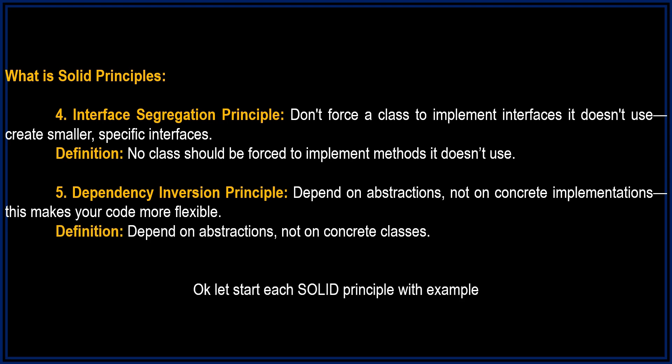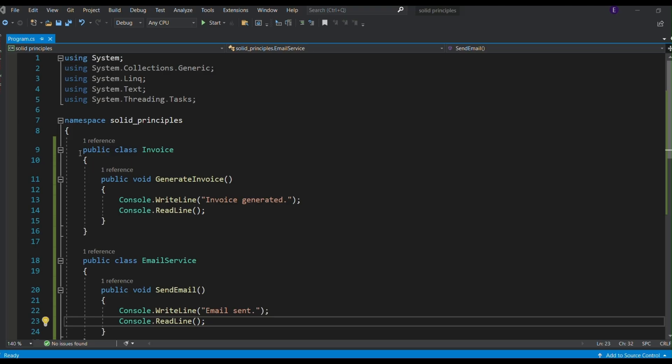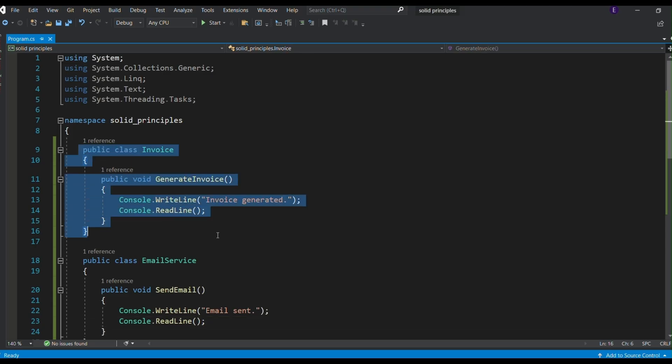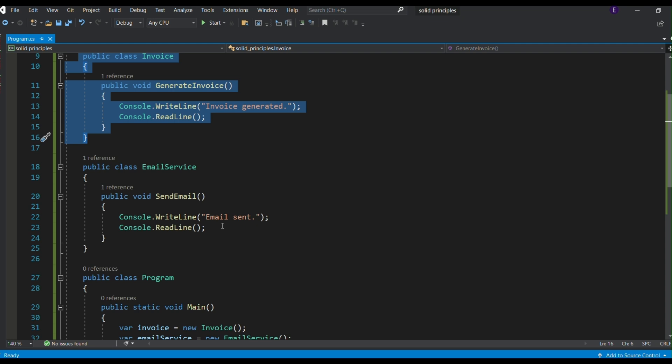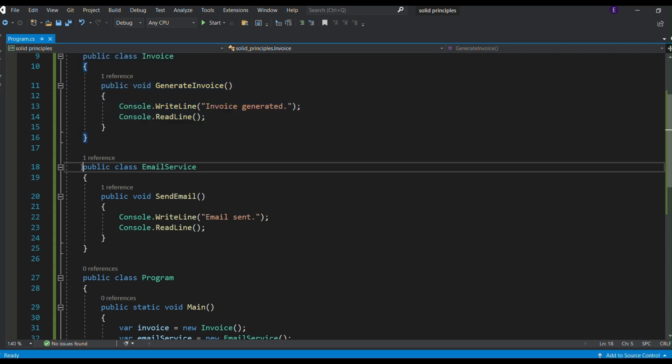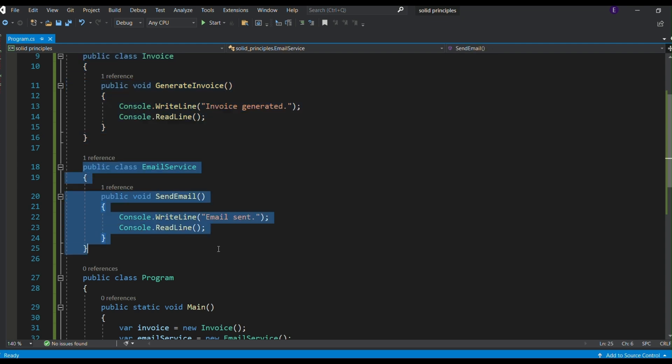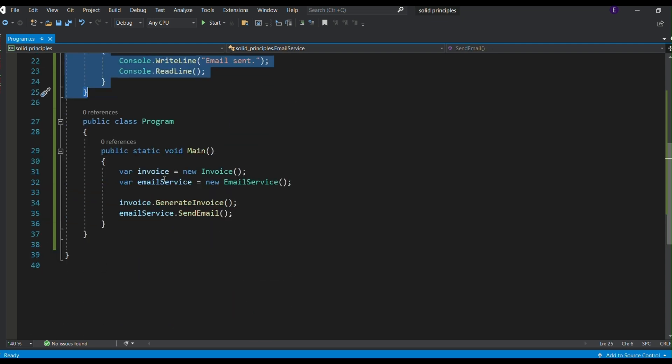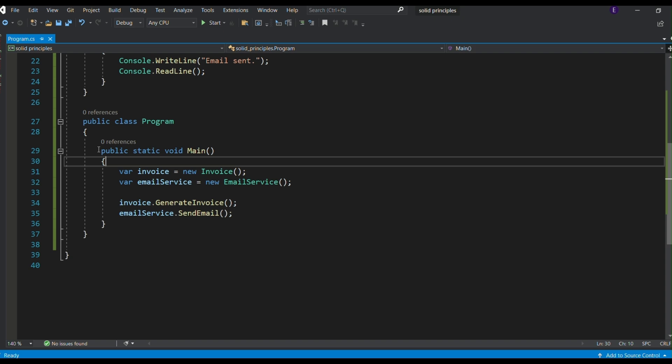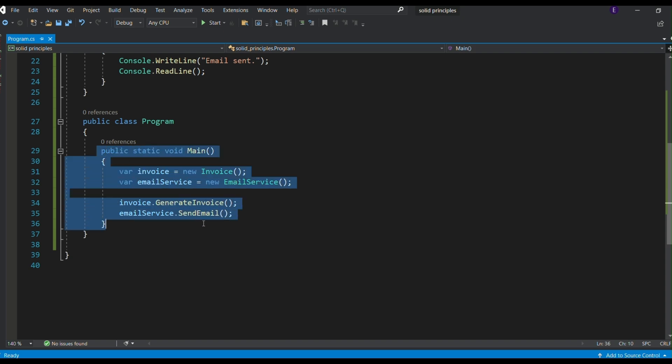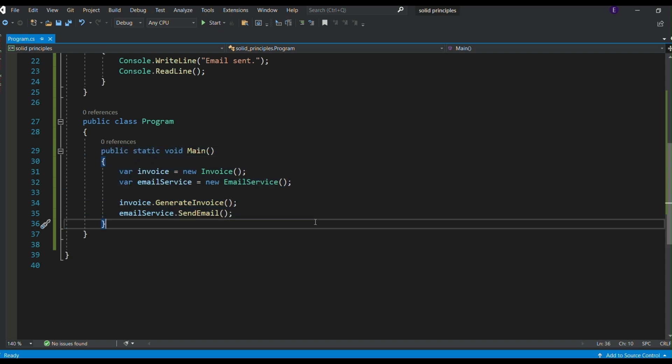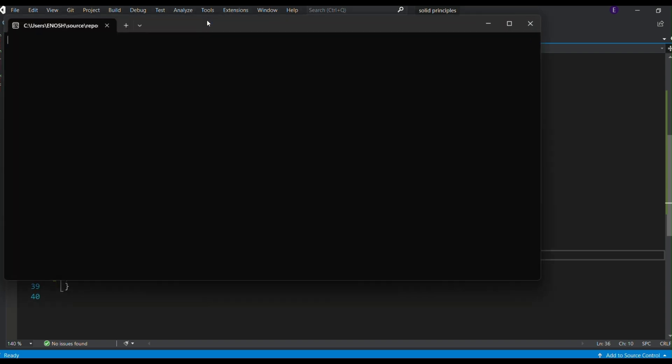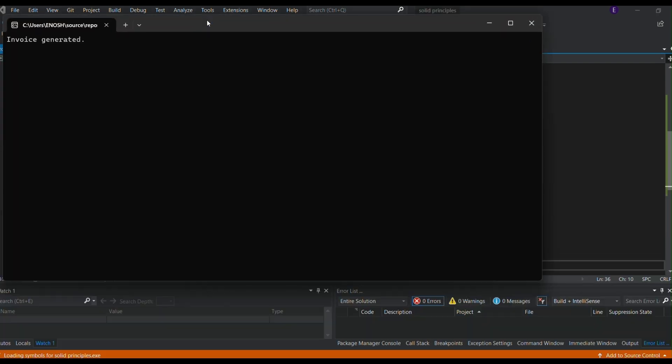Okay, let's start each solid principle with example. In the Single Responsibility Principle, a class should only have one reason to change. Here we have an invoice class that only generates invoices and an email service class that sends emails. Each class has a single responsibility, making the code easier to maintain and extend. Let's see the output.